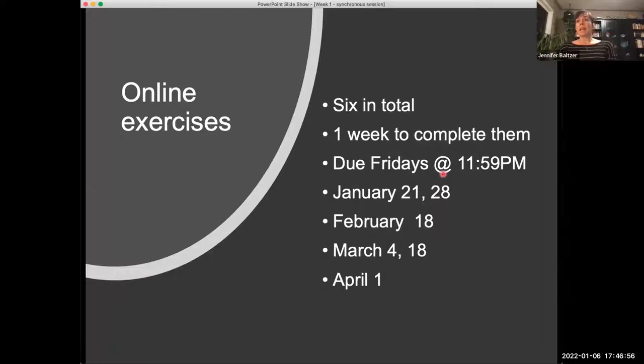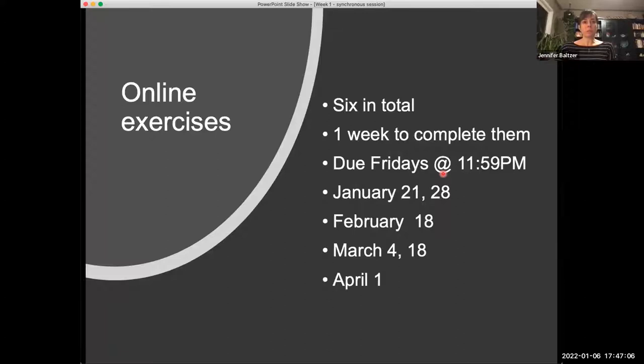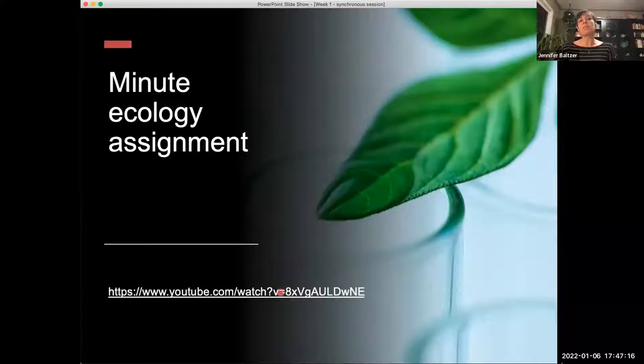Any other questions about this assignment? All right. So back to this window — the second assignment is this minute ecology assignment, and I am just going to play a short video. I don't know if any of you had a chance to look at MinuteEarth.